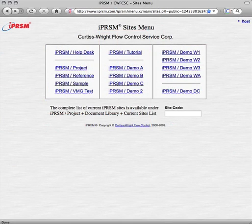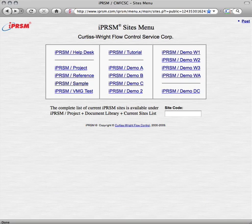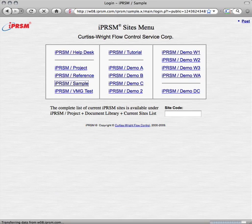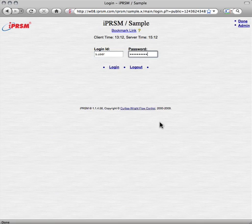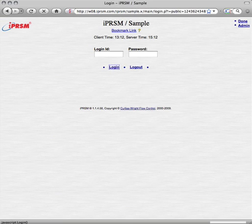From the iPRISM.com master menu, we access the iPRISM sample site we are going to use for this video. At the iPRISM sample login page, we enter our login ID and password, and pick the login link to get to the iPRISM sample main page.